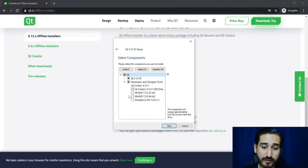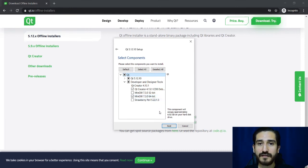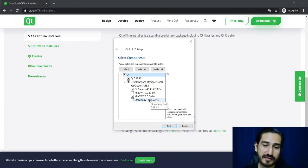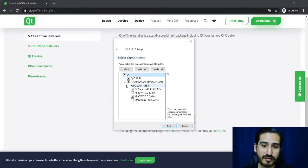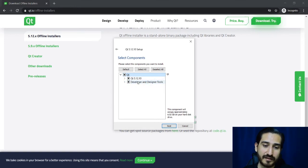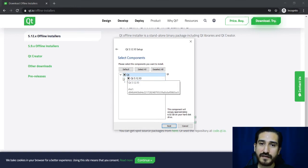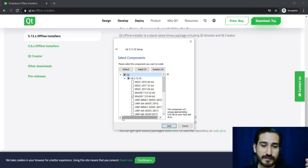And also you have to check under developer and designer tools once again the same version of the compiler you used before. So I'm going to check MinGW 64.